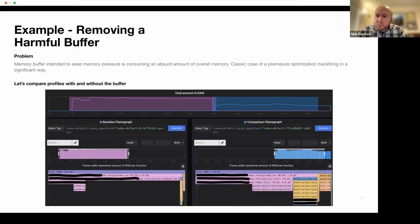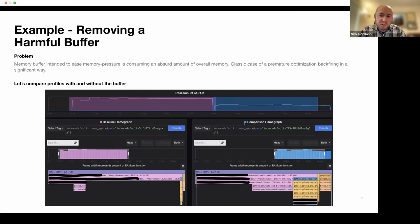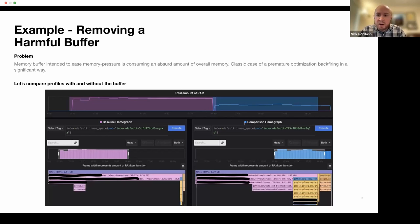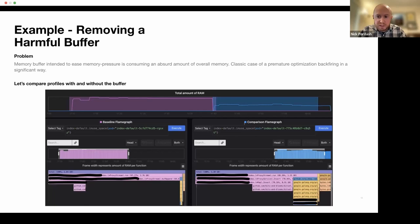And then another example, which is memory related. So in this particular case, this was the result of myself doing some premature optimization that we caught after the fact. So I was at the time I was in the habit, we were rewriting a lot of our kind of internal APIs.